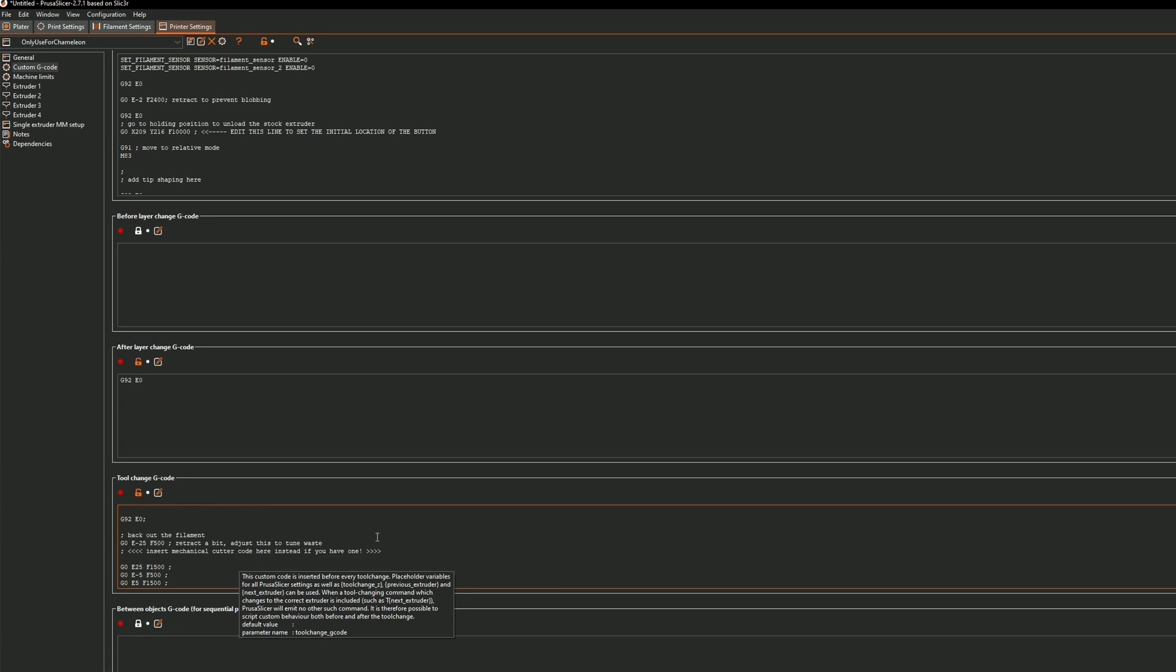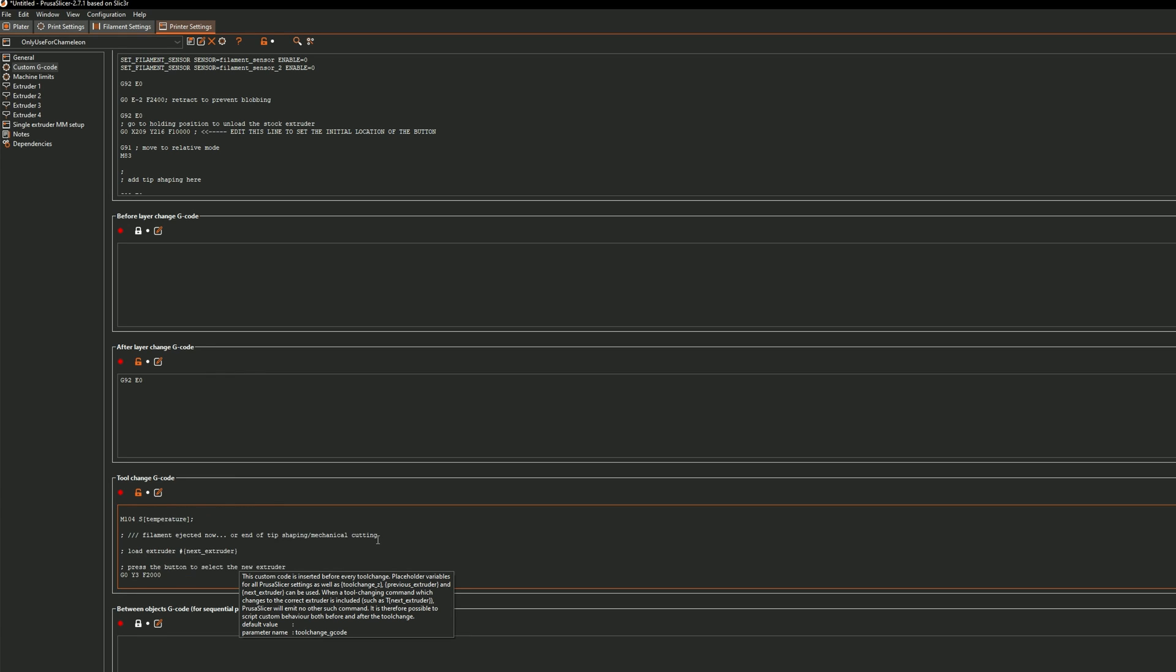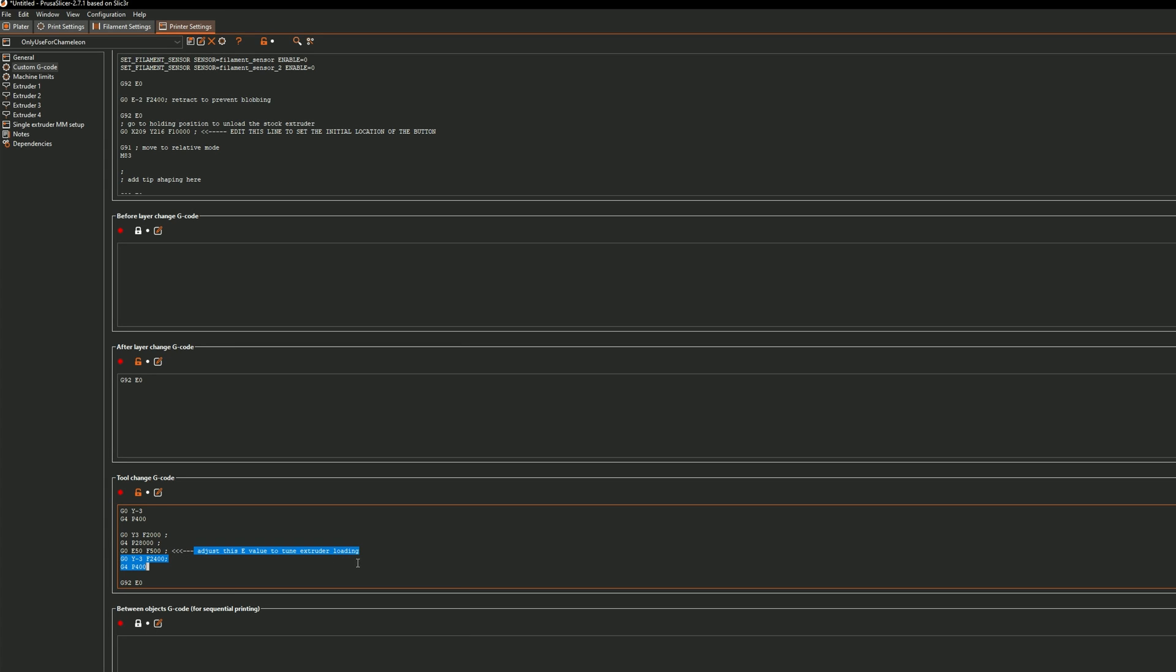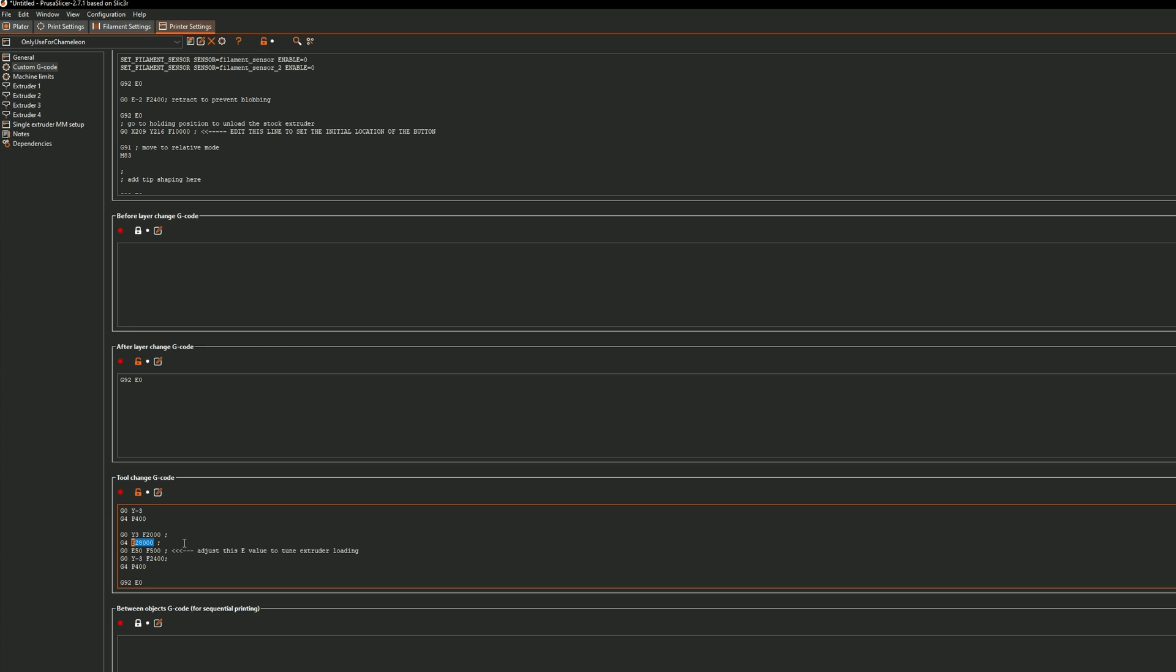And then as far as the timing goes I've had people asking me about how to change the timing whether it's feeding into the extruder or retracting out from the extruder. So you'll notice here where it says adjust this e-value to tune extruder loading. So the e-value is essentially how much the extruder is pulling the filament in and there's also this p-value above that. This is the timing from essentially the y-splitter right before the y-splitter how far it feeds to the extruder.